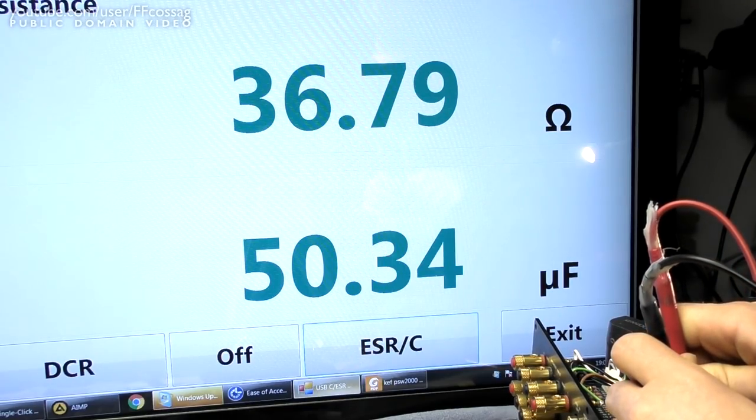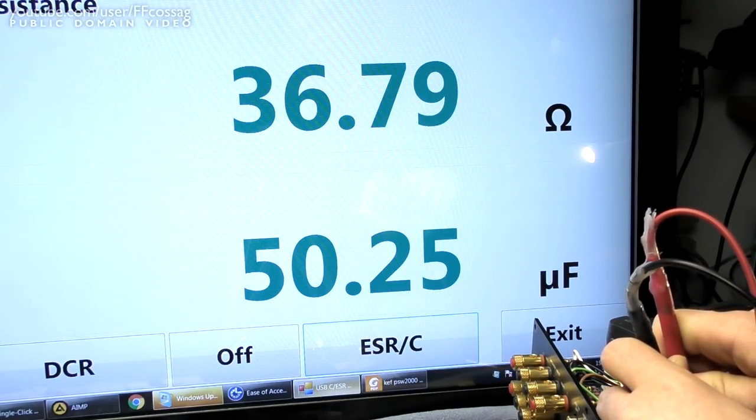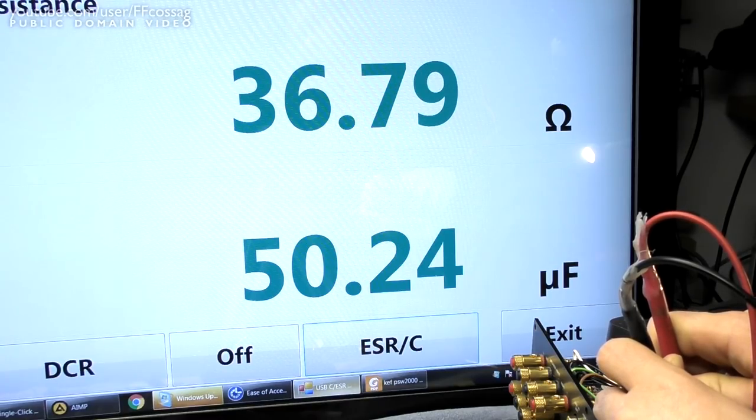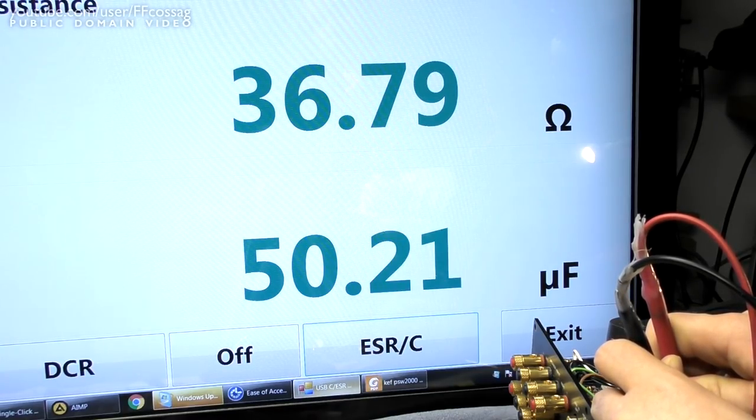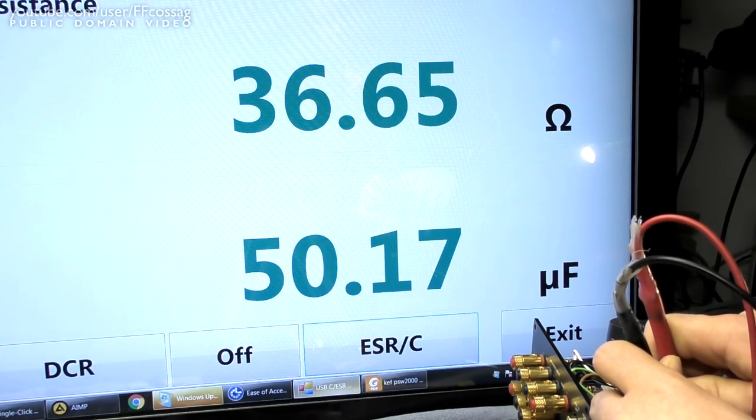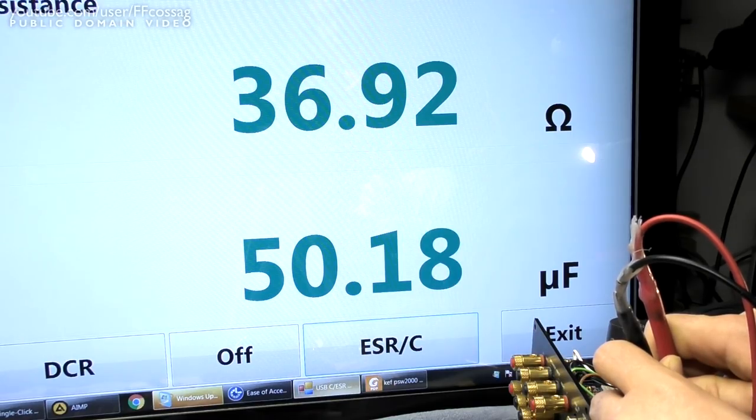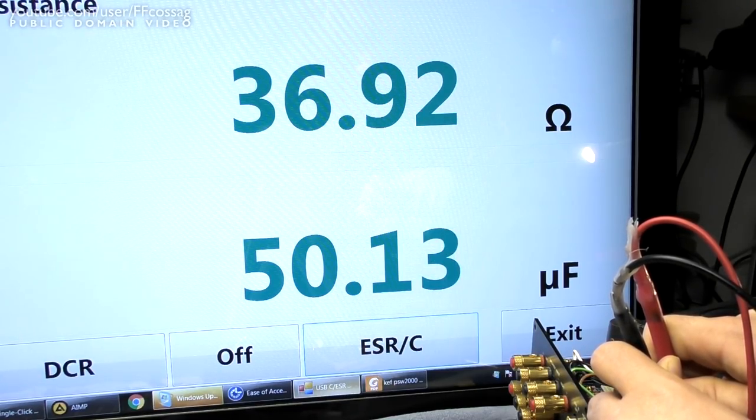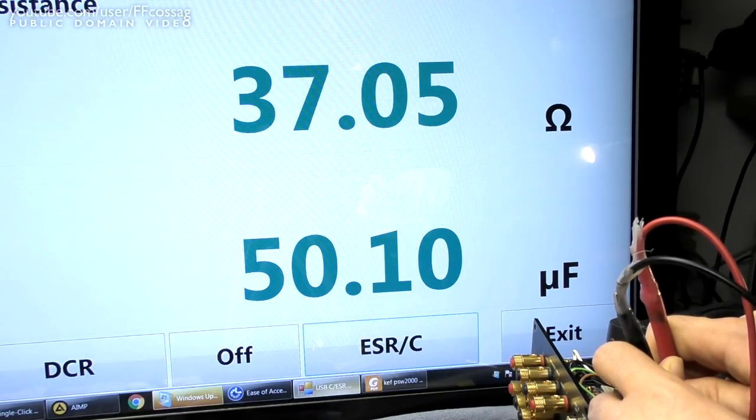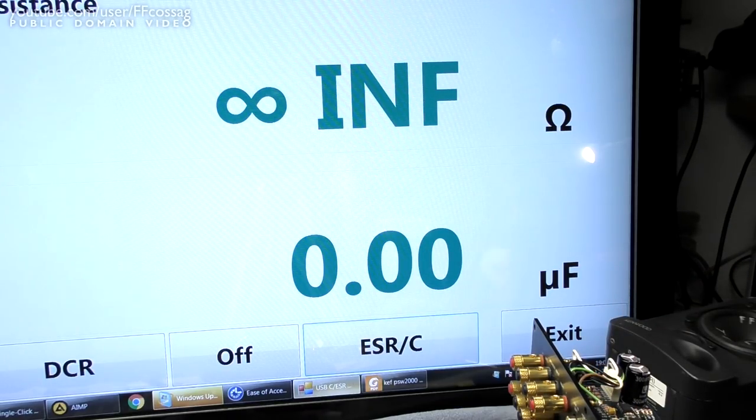And then I measured the other pin. So we're now measuring from the middle pin to the other side, and that is a bad cap, because we're seeing an ESR of 36 ohms and a capacitance of 50 microfarads, whereas we would expect at least as good a result as we got from the other rail. So with that in mind.